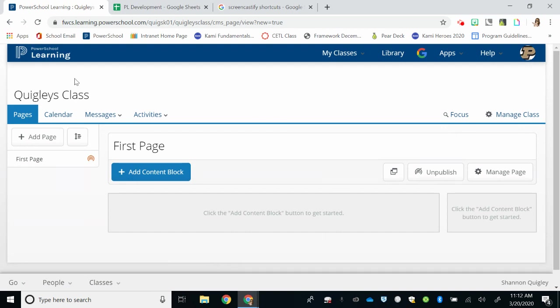I've now got a blank page where I can begin to add students and content for my class. You can watch the videos that follow to help you learn how to navigate and add content for your students.